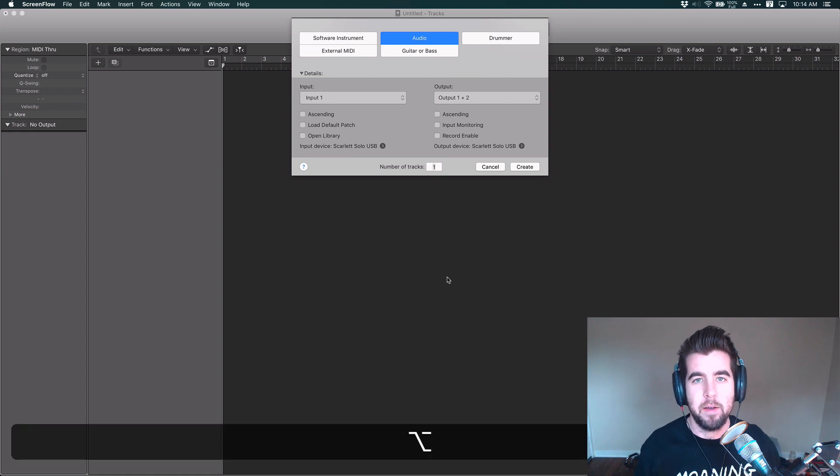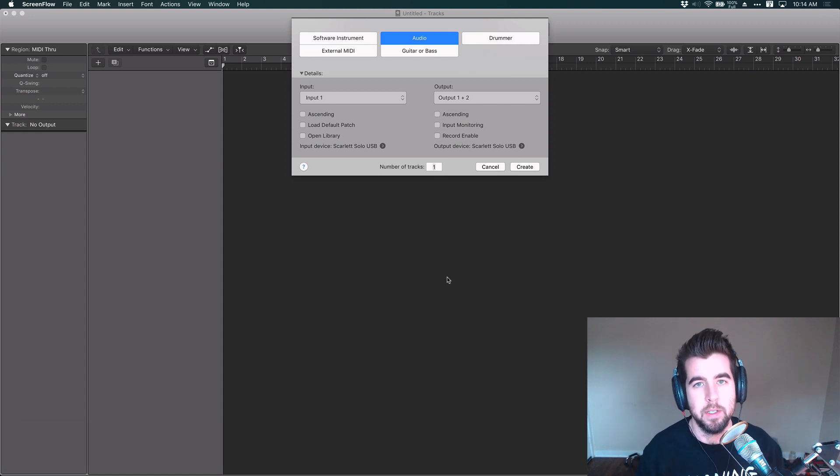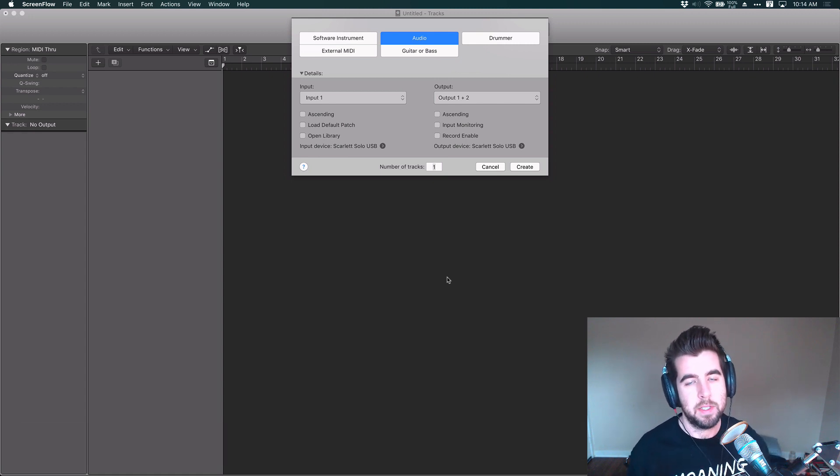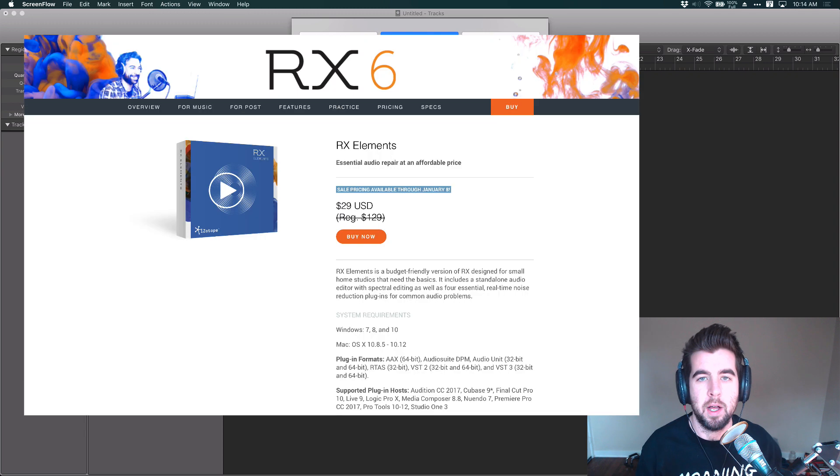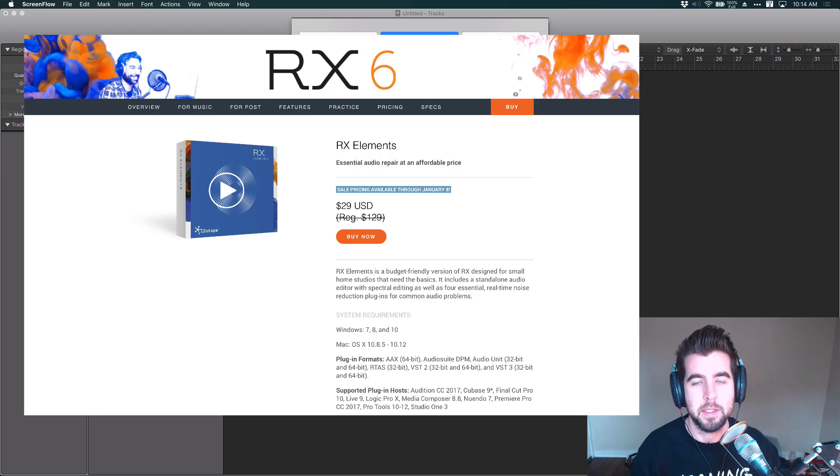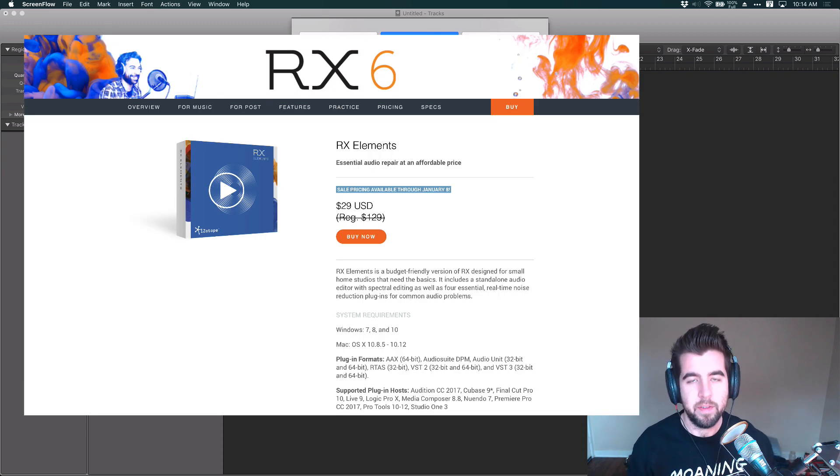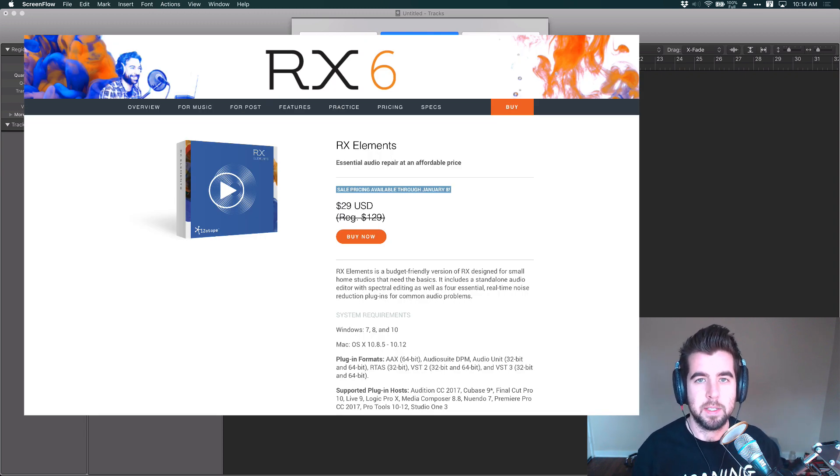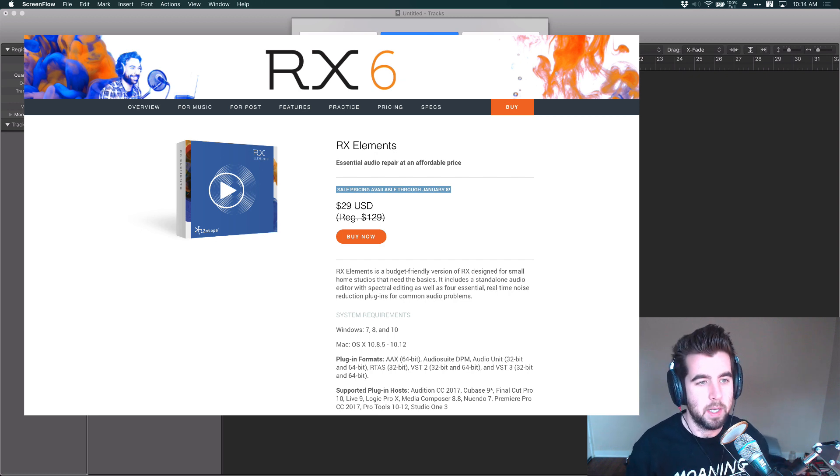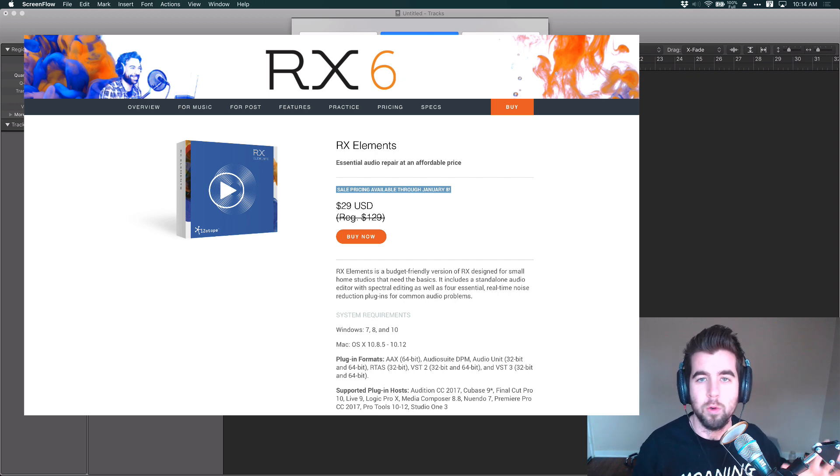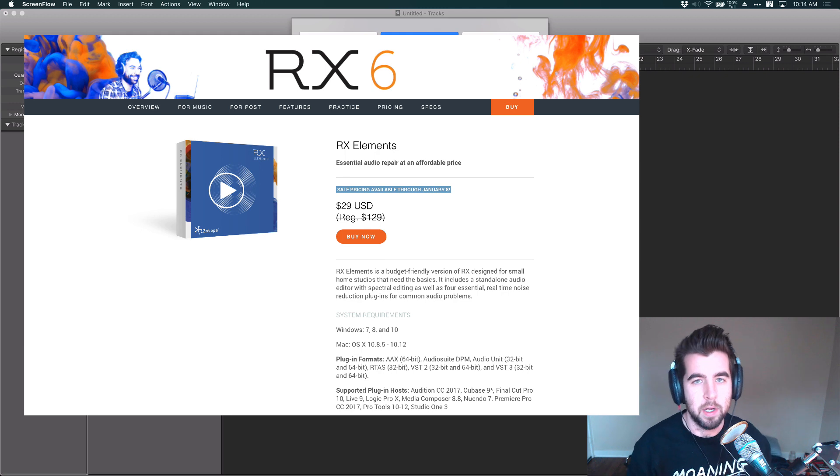Hey friends, Aaron Dowd here with another screencast tutorial. iZotope is having a sale on their RX Elements plugins, and I'm a big fan of these plugins. You can get them for $29.99 right now on sale. I think they're normally like $129 brand new.